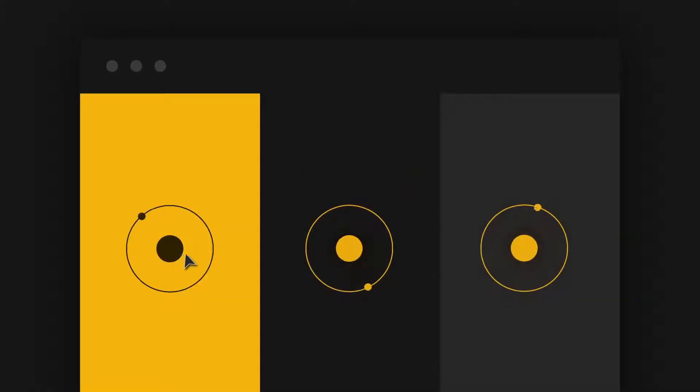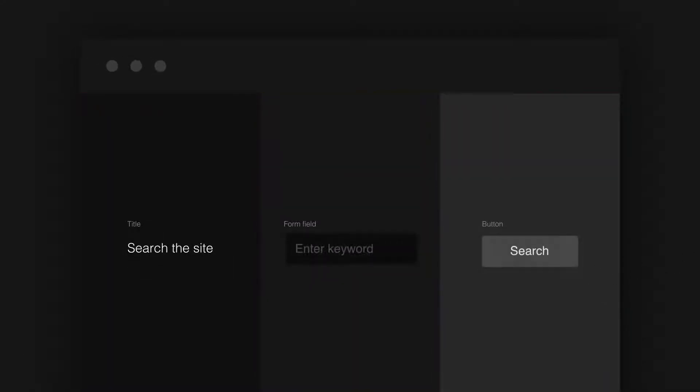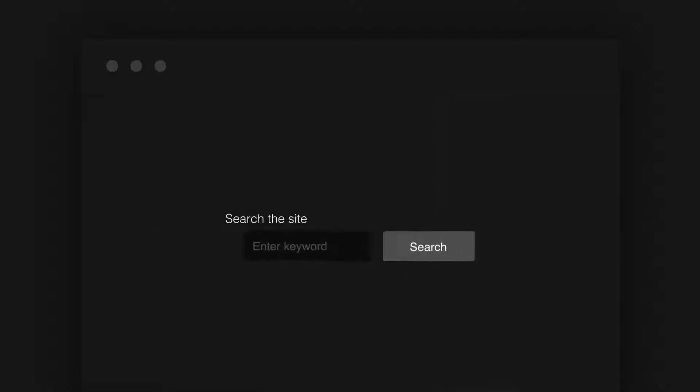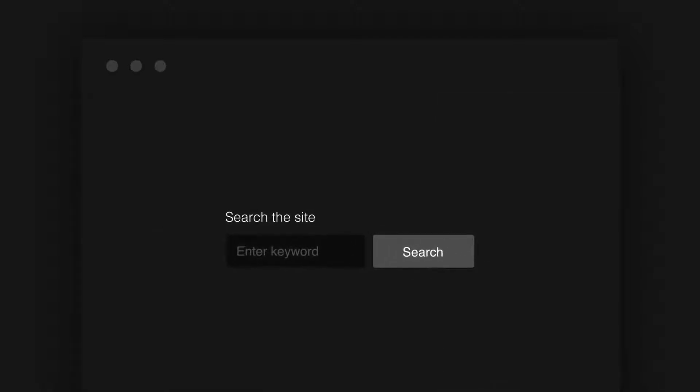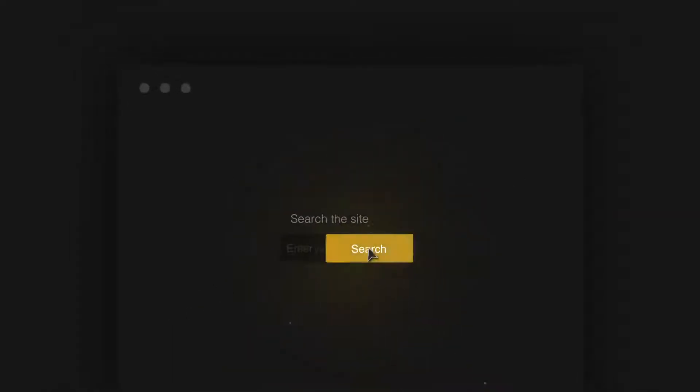Well, here are three separate atoms. They don't do much by themselves, but combine them into a molecule, and suddenly it can do something. We can search.